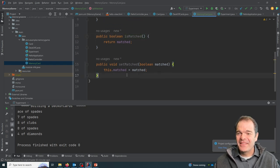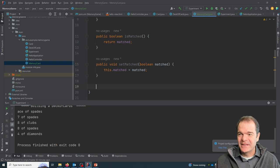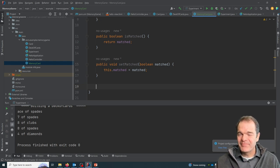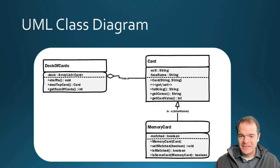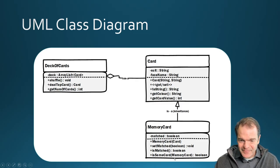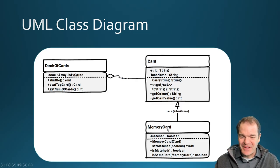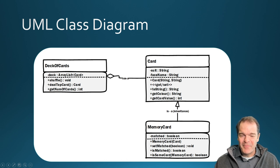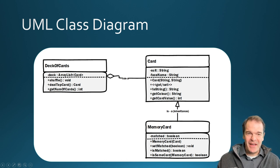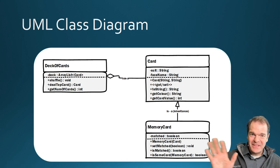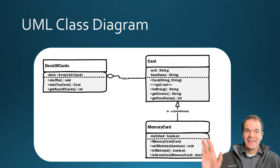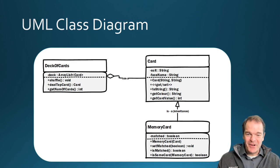And then the other thing we need to think about is how to tell if two cards are the same object in this design. It depends on how we implement the memory game. But in this design, I wanted a way to compare memory cards. So if they have the same face name and they have the same suit, then they're the same card.